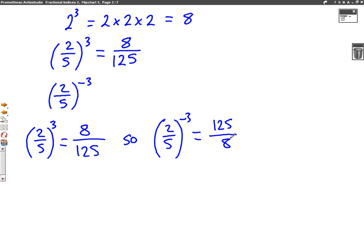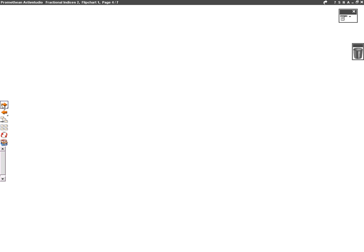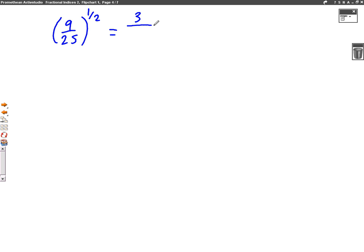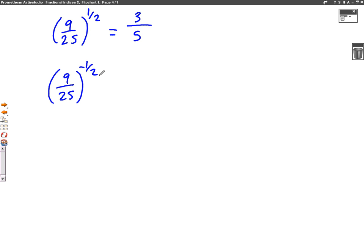It's the same with square roots — we're just following the same rules. So another example would be nine over 25 to the power of half. We learned in the previous video that the power of half means square root. So the square root of nine is three and the square root of 25 is five. You're just following the rules on the top and the bottom of the fraction. So if the question was nine over 25 to the power of minus a half, then the minus changes the fraction round, so it would be five on the top and three on the bottom.